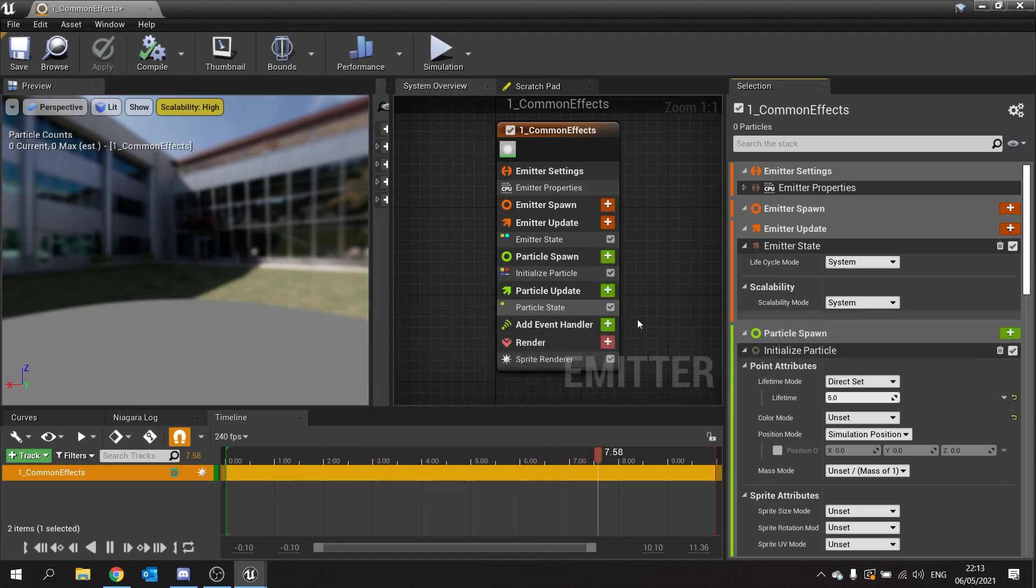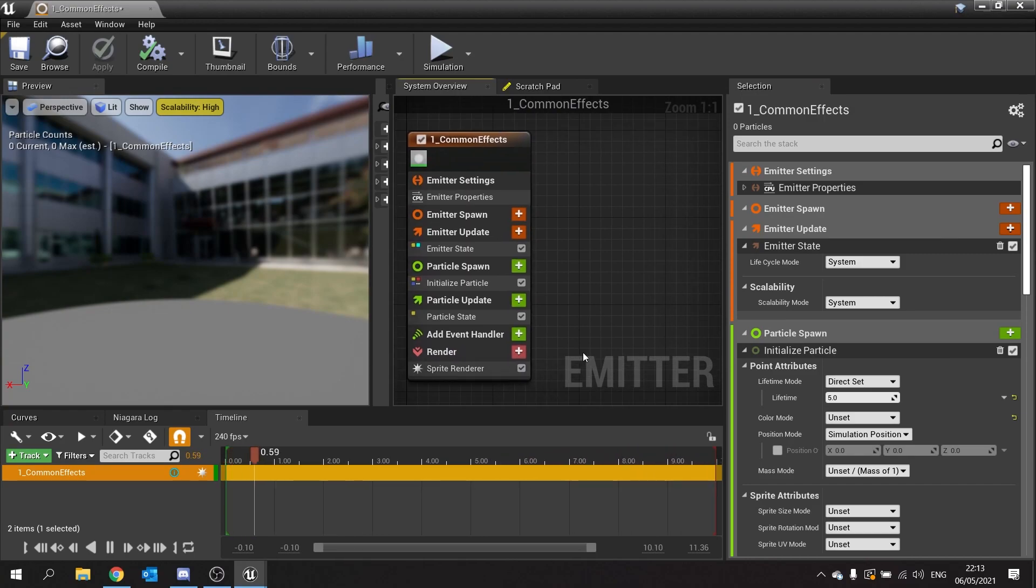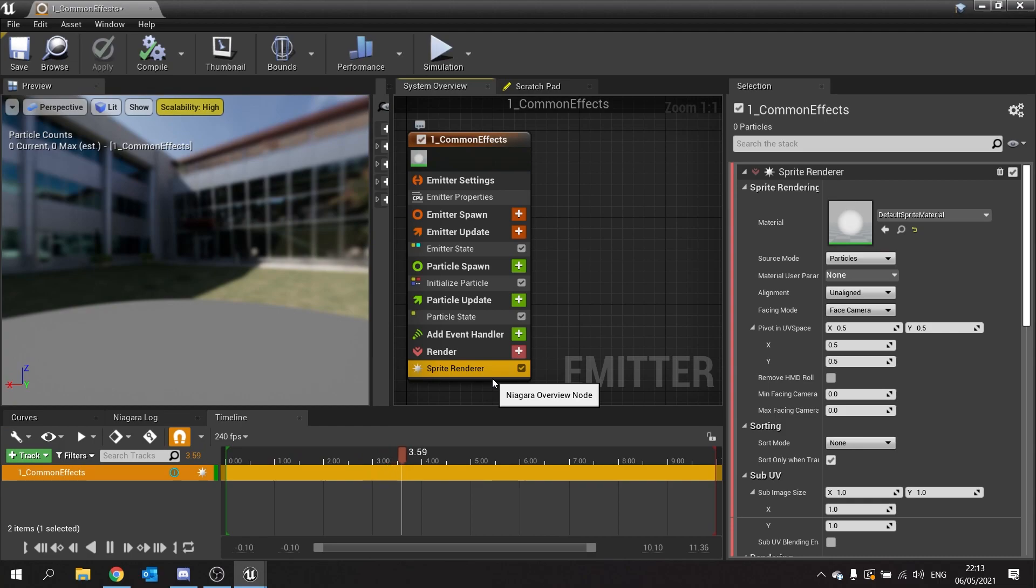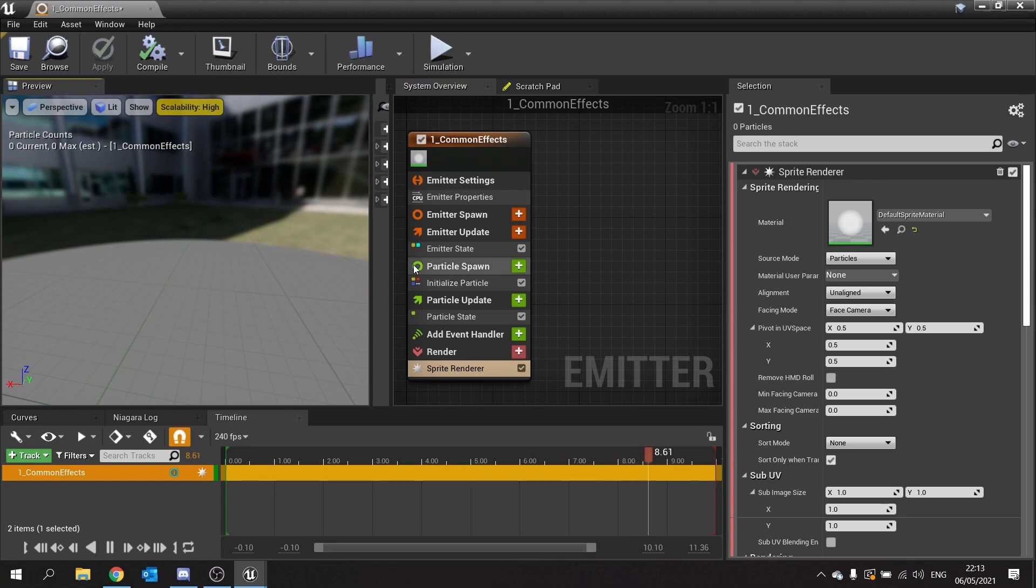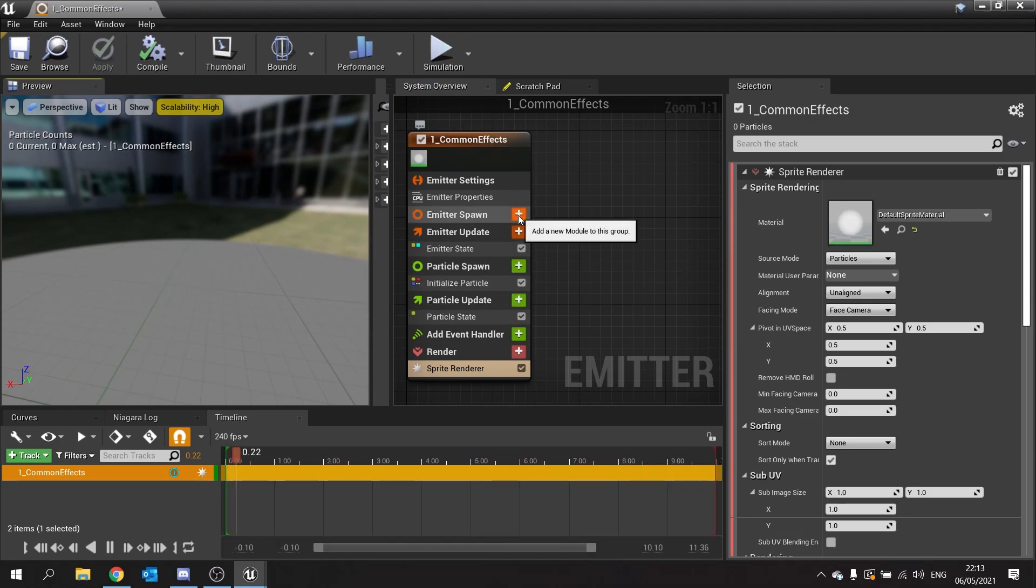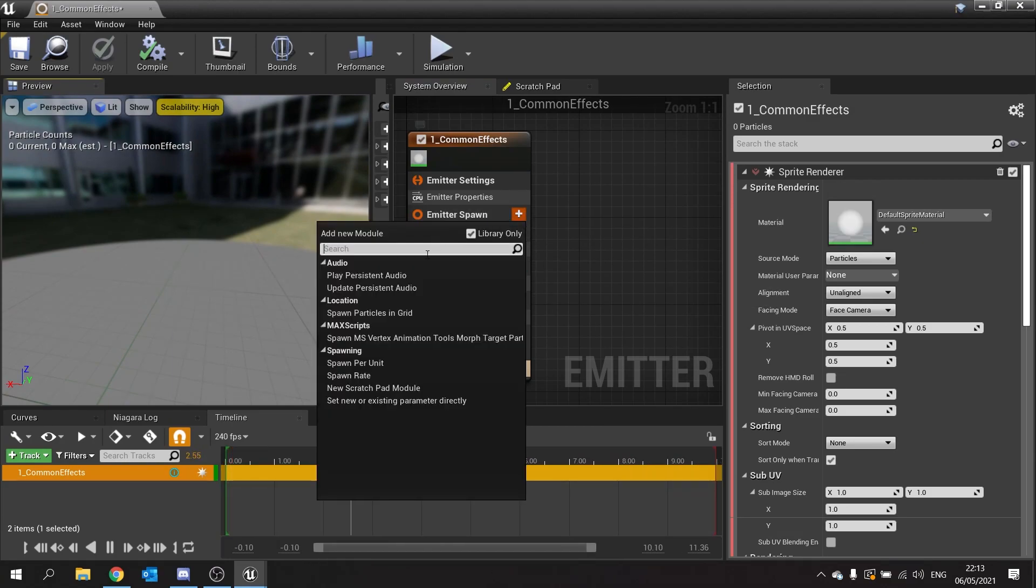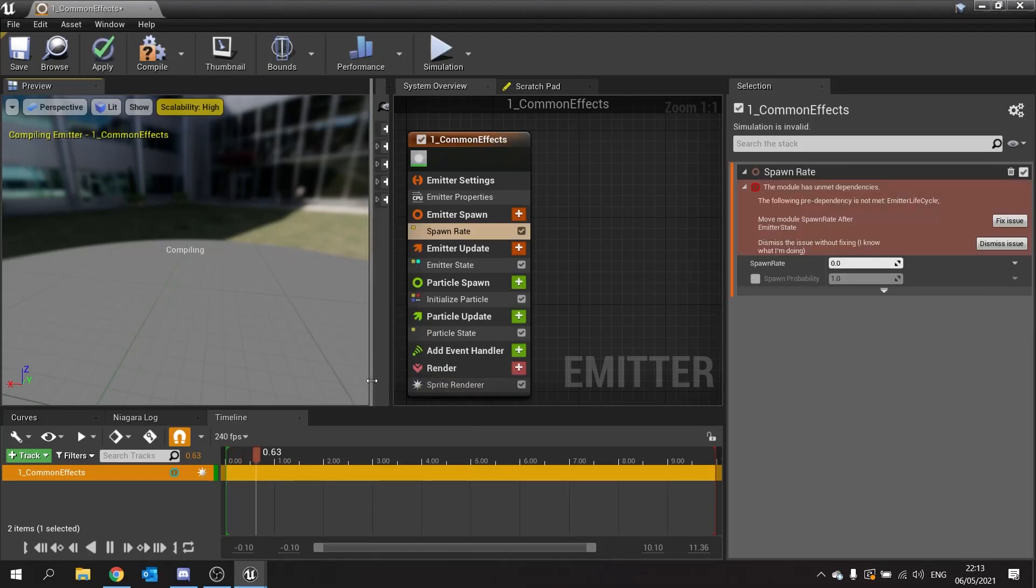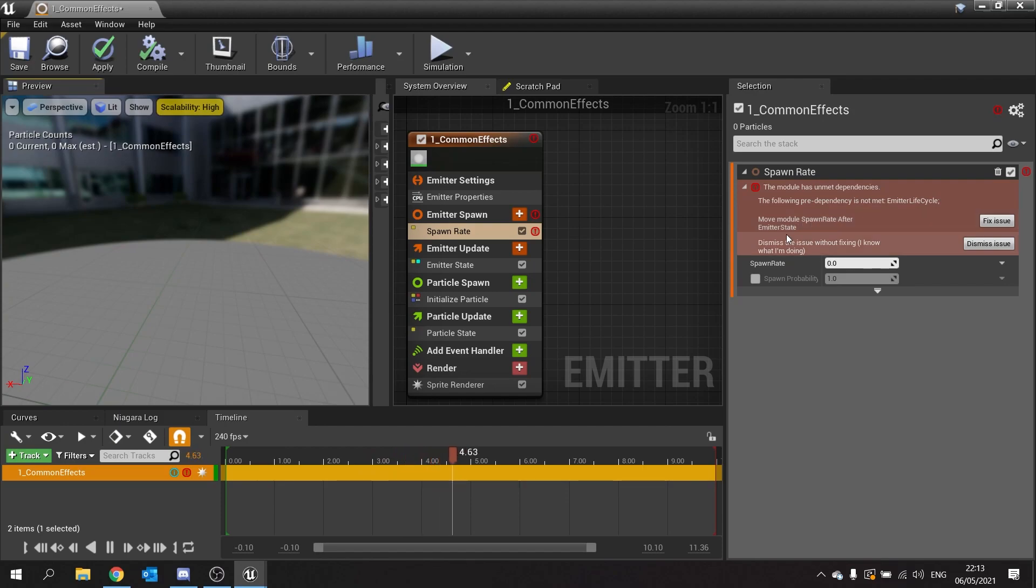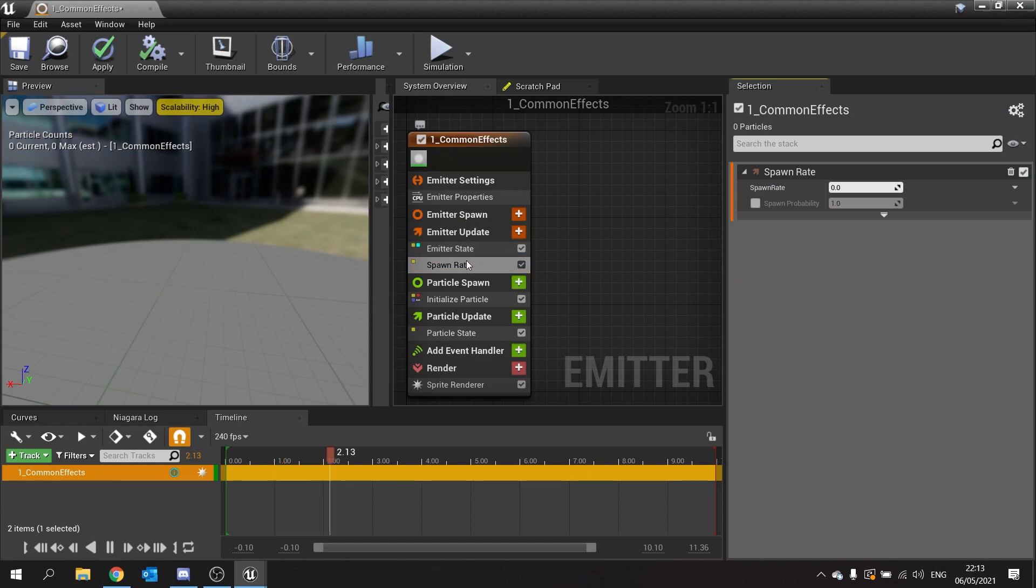So this is an emitter, and this is the default one that's set up when it's blank. At the moment it's got a sprite renderer. For now for this episode we're going to keep sprite render there. To get started we need to actually make it spawn something in. We go to emitter spawn, click on plus, and we're going to add a spawn rate. Click on here and we're going to move the module spawn rate after the emitter state, so click on fix issue and that will put it in the right place.